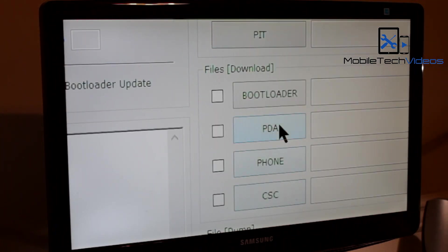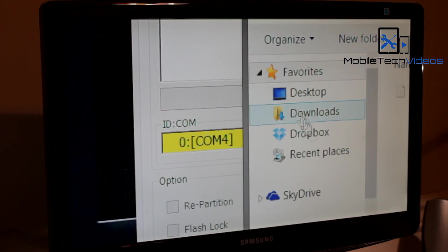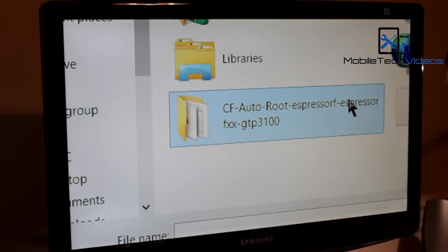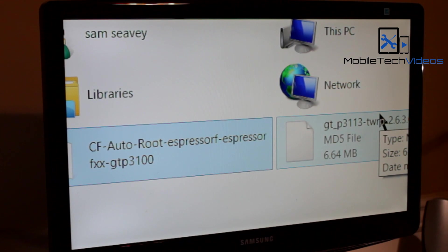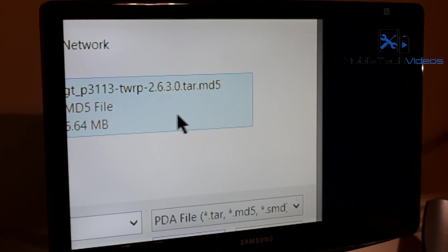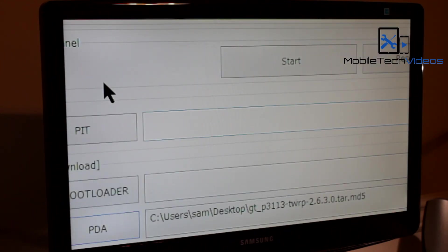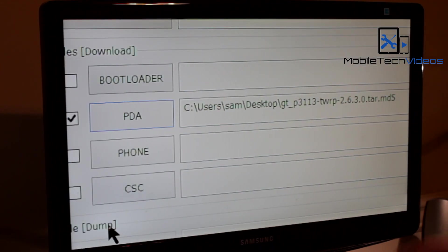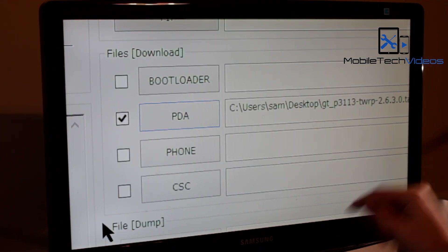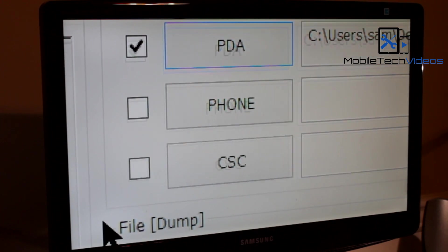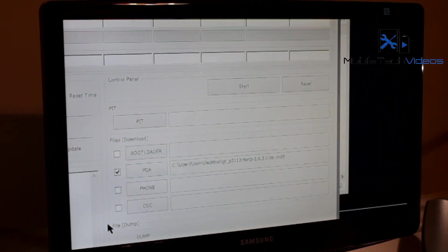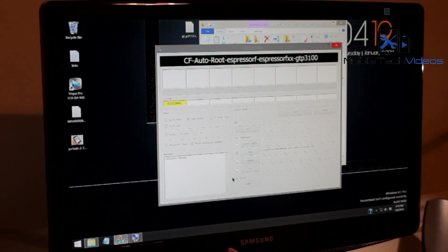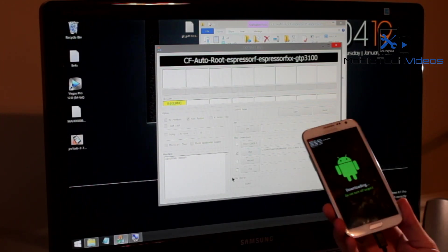Now this time when you go to PDA you want to search for wherever you have your .tar recovery file saved. Mine was on the desktop. So I just went to desktop and then added it. Once again it has the check mark meaning that it is added and we're good to go.